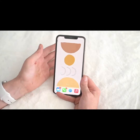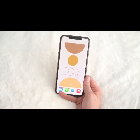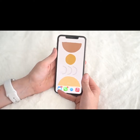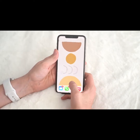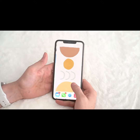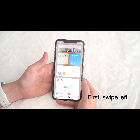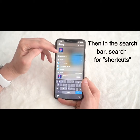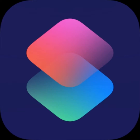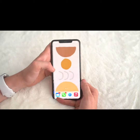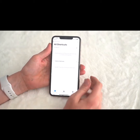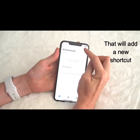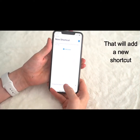You can't change the actual icons of your apps to match your aesthetic, but you can make shortcuts that will lead to the app. Slide to the widget side and type in 'Shortcuts' — that's an Apple app, download it if you don't have it. Click on it to open it, then push the plus button in the corner to add a new shortcut.